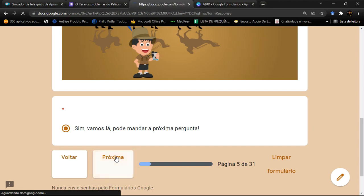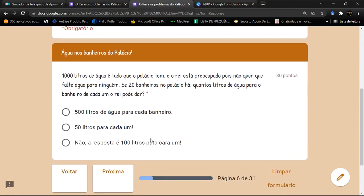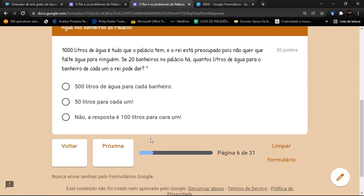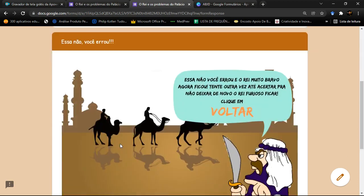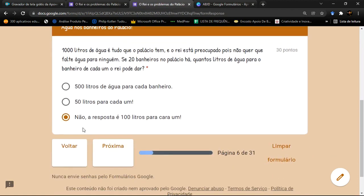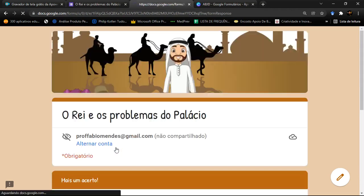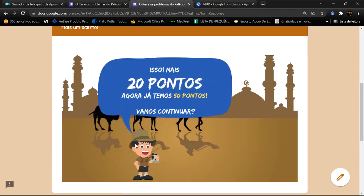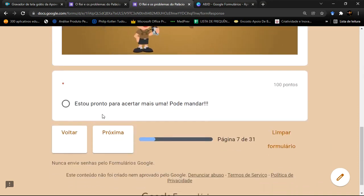O jogo vai trazendo outras perguntas dentro do mesmo contexto. Por exemplo: tenho mil litros e 20 banheiros — quanto dá para cada um? Se errar, ele volta para a alternativa e pede para clicar em voltar. Com a resposta correta, ele acumula os pontos. Essa pergunta vale 20 pontos, então agora o jogador tem 50 pontos — 30 da questão anterior mais 20 da atual.